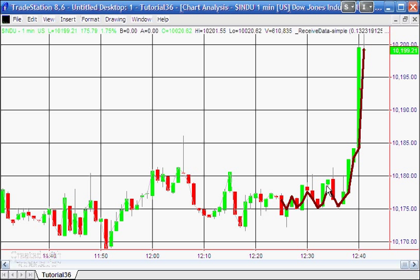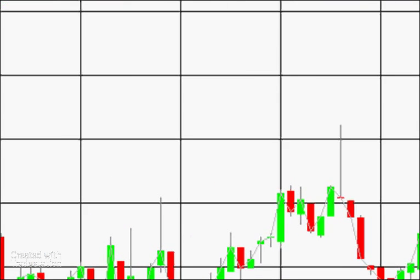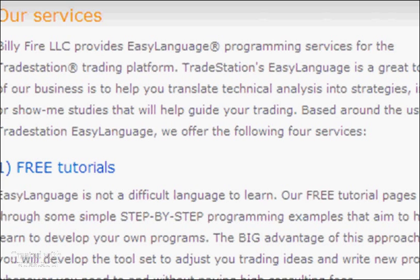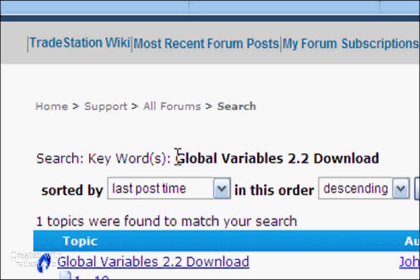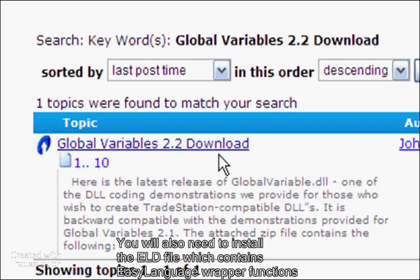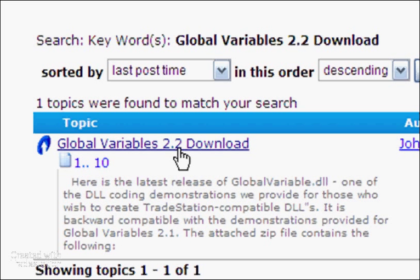To follow along with this tutorial, go to the TradeStation forum and search for 'global variables 2.2 download' and you should find it. You can then do the download — there is a zip file which includes the DLL, instructions on where to put it (I put mine in my TradeStation program folder), demo workspaces, and documentation so you can understand how to use it.